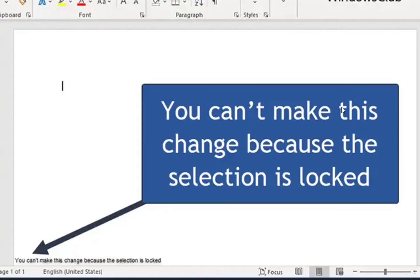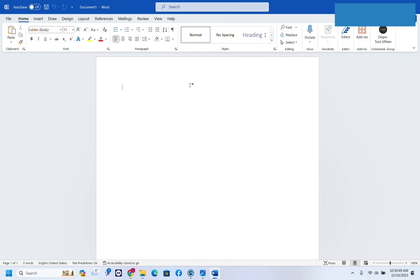In this video I'll show you some quick methods to fix this problem. The first thing you have to try is to make sure that your Microsoft Word is licensed.